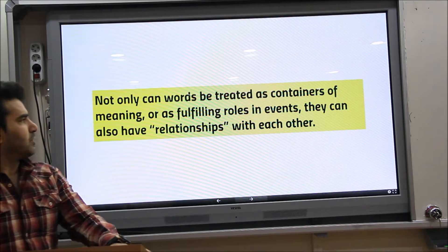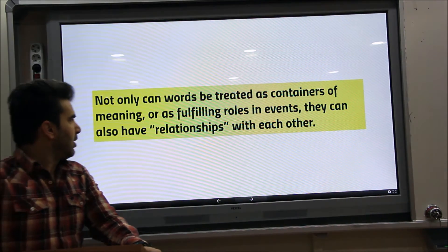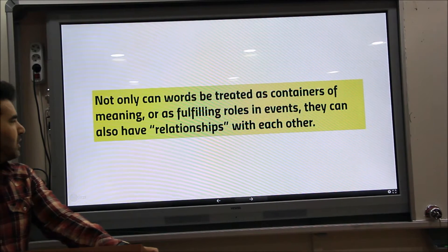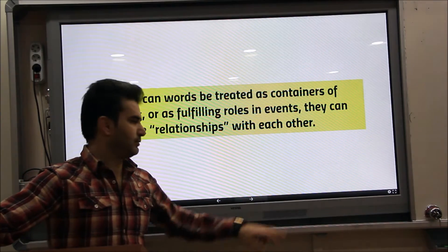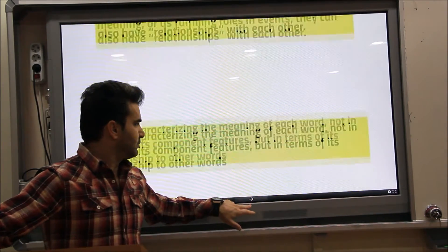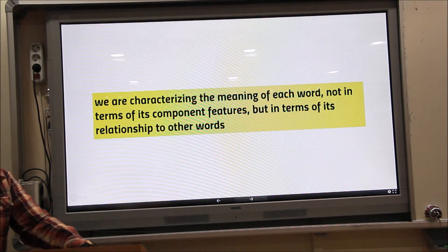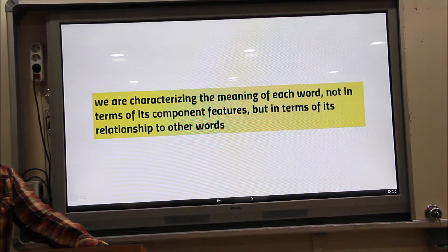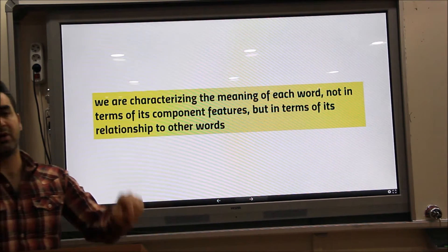Not only can words be treated as containers of meaning or as filling roles and events — they can also have relationships with each other. So we're characterizing the meaning of each word not in terms of its component features, but in terms of its relationships to other words.